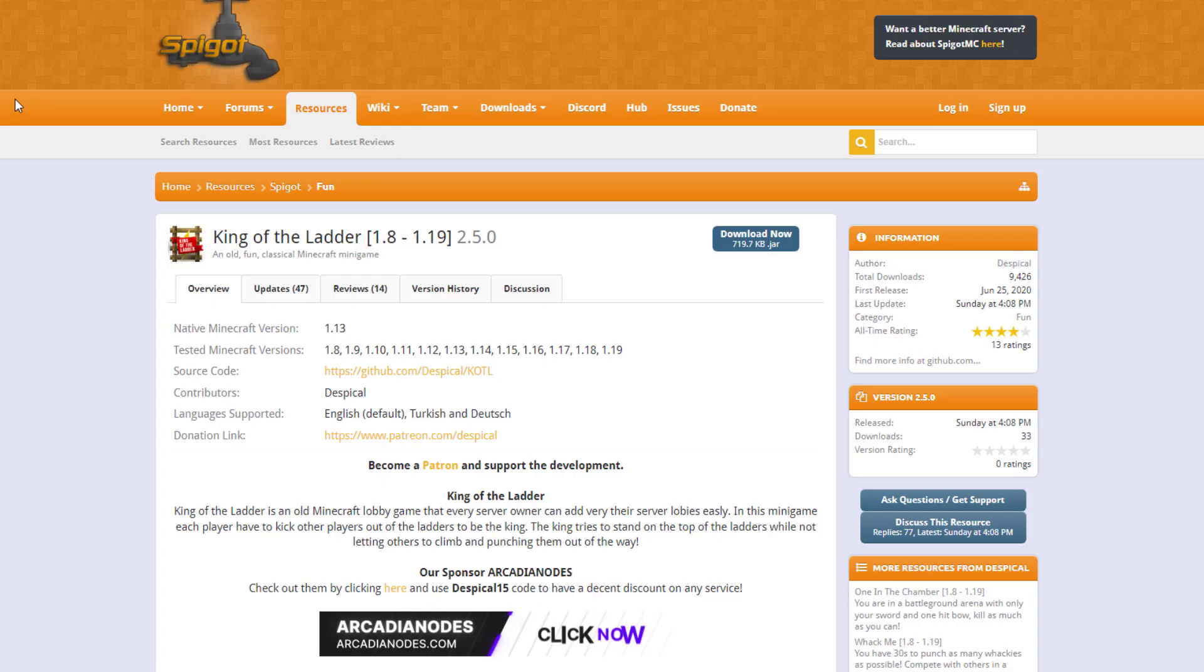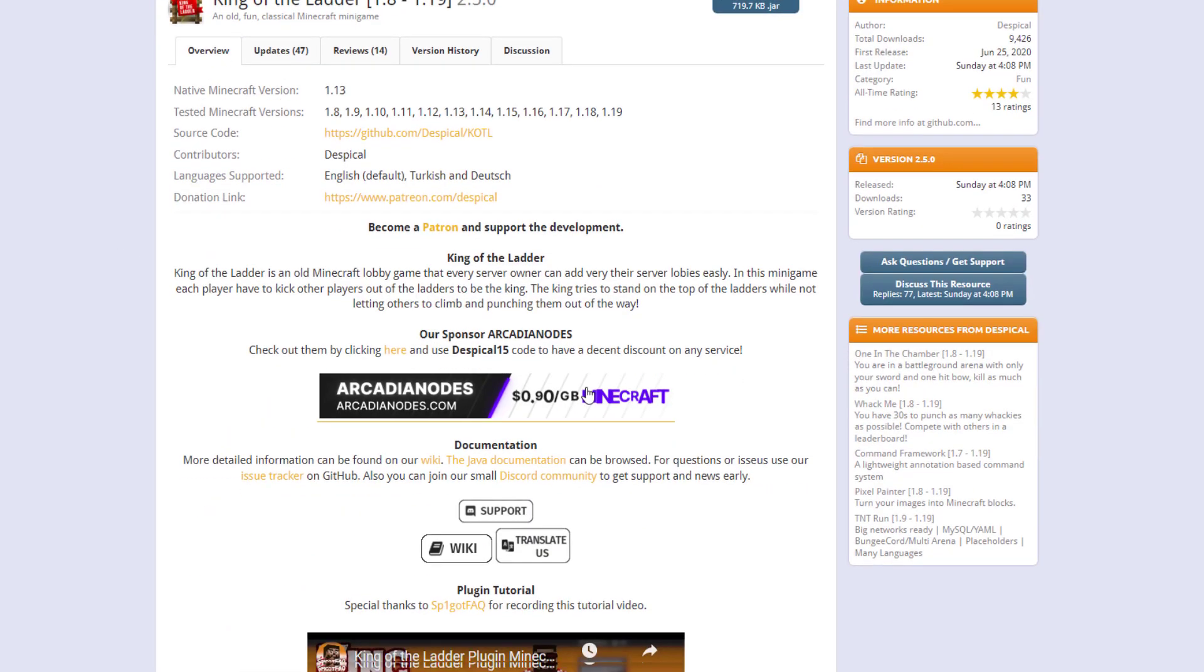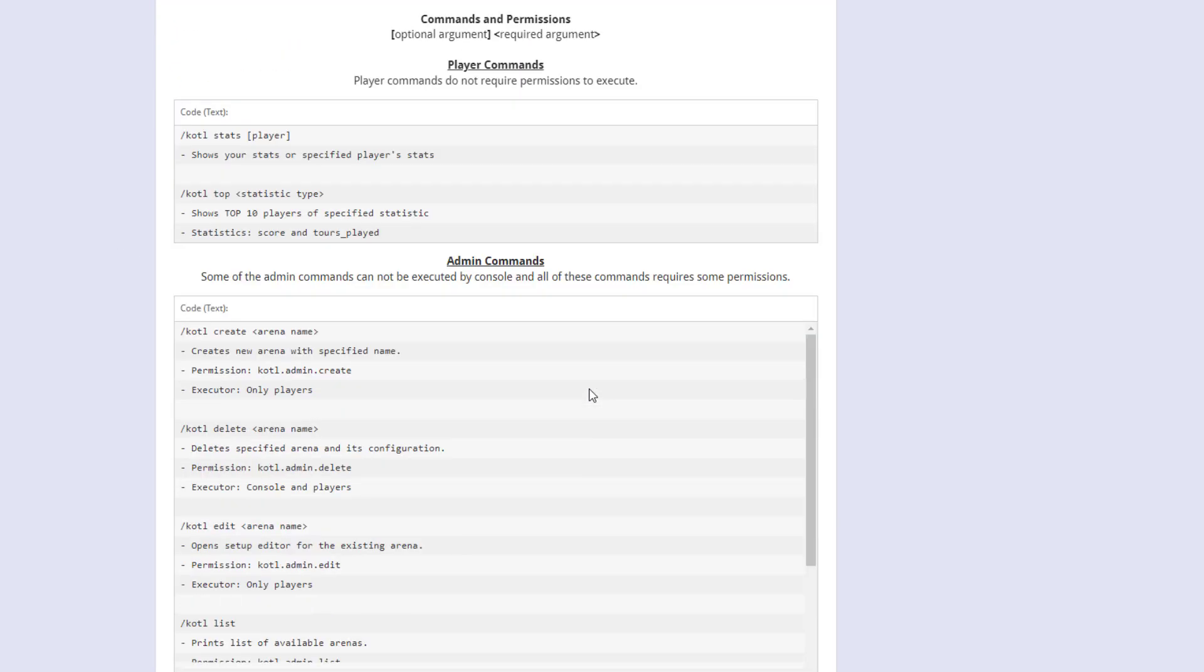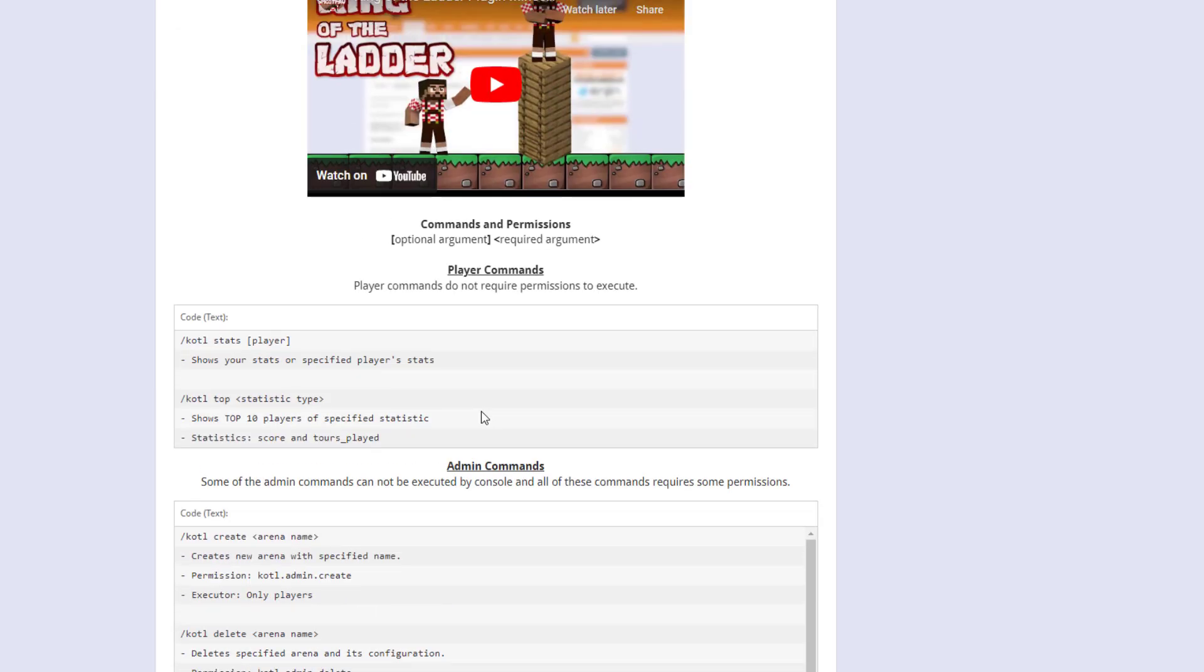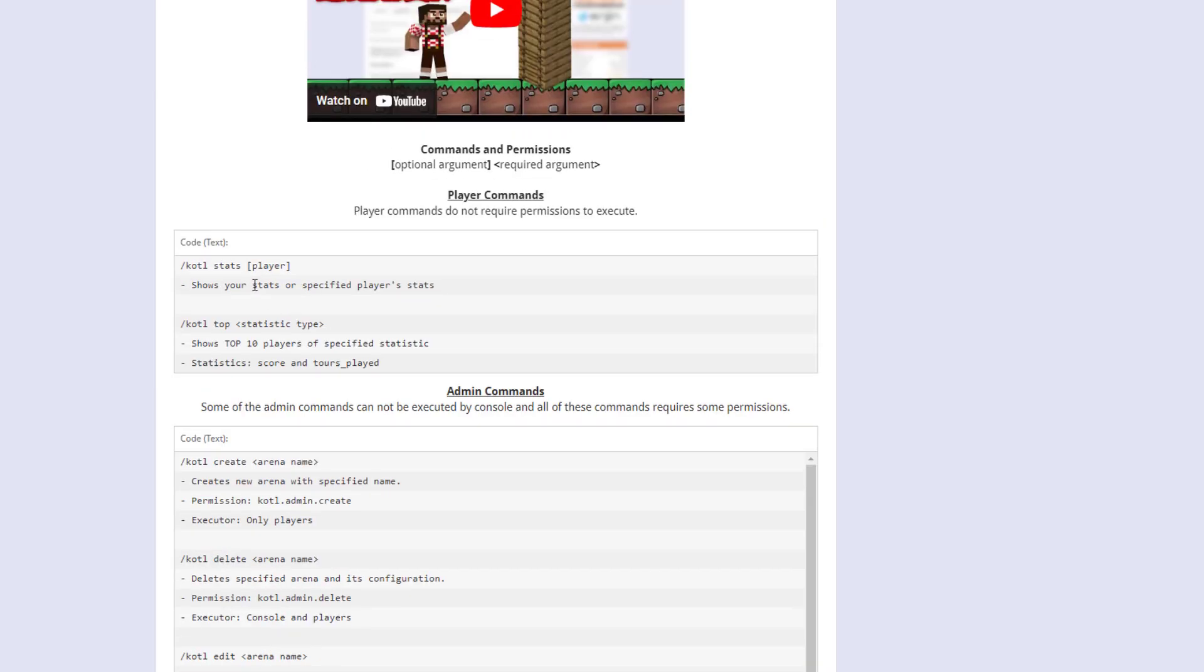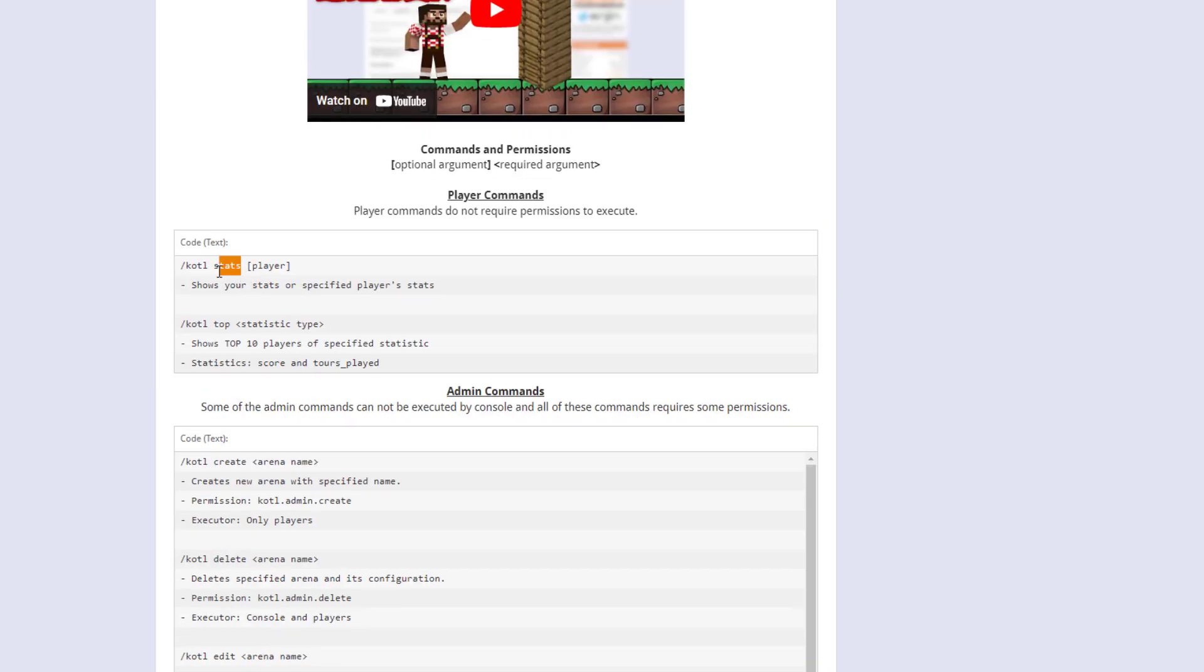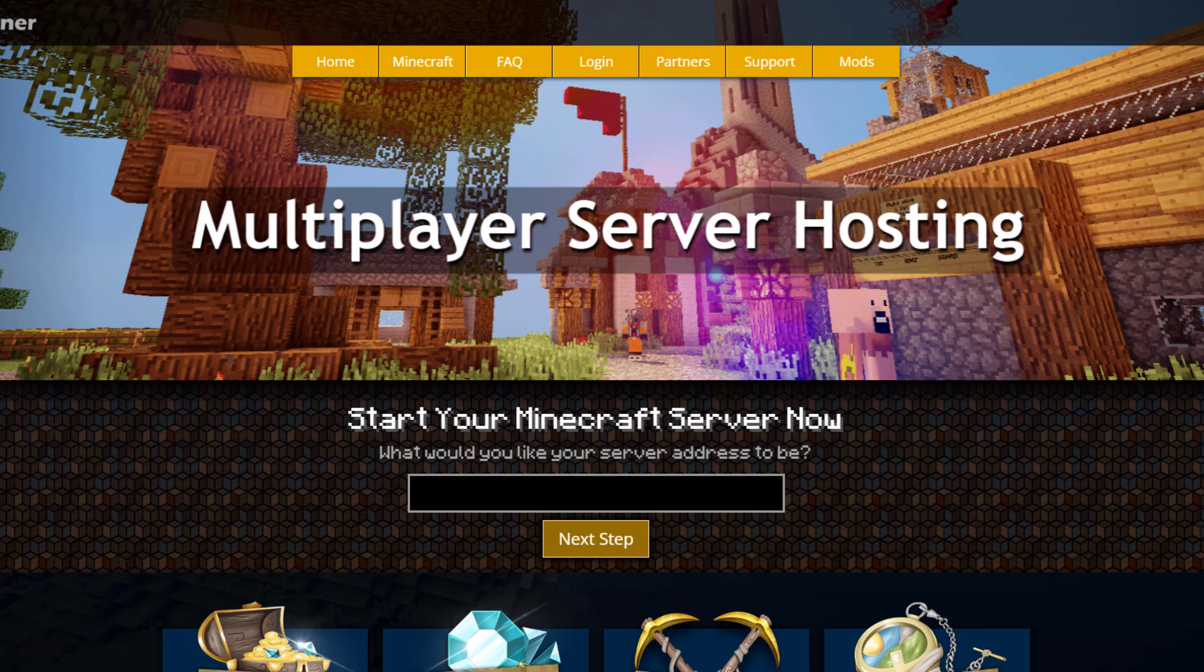So here we are on the speaker page. You can see it's updated from 1.8 to 1.19. There is lots of good information here with commands and permissions for both the admin and the player. And then they can obviously check the stats to see who is the best. If you need a server to host it on check out serverminer.com for the best and cheapest hosting round. But that's it for me. Subscribe, like, comment and I'll see you next time.